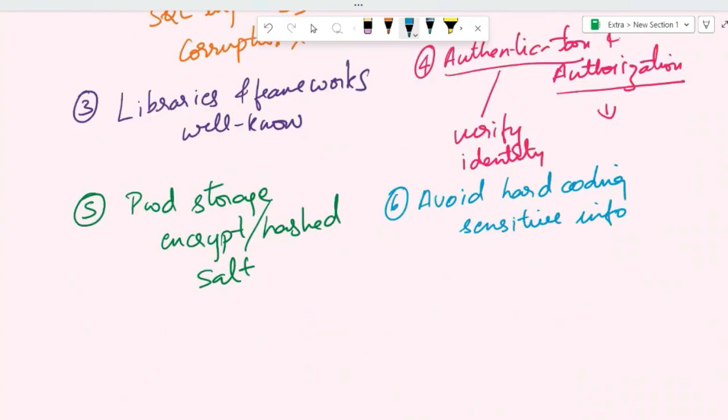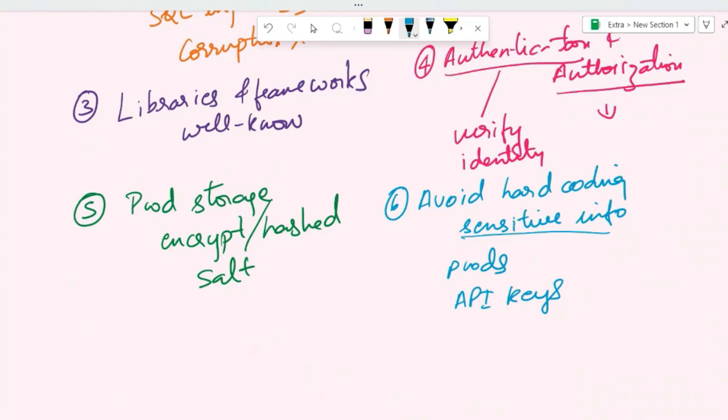Another secure coding practice is to avoid hard coding sensitive information, like your passwords, API keys, or any other sensitive information in your source code, configuration files, or database tables. Never hard code them. You can store sensitive information in environment variables, which are separate from the source code, making it more difficult for attackers to access.